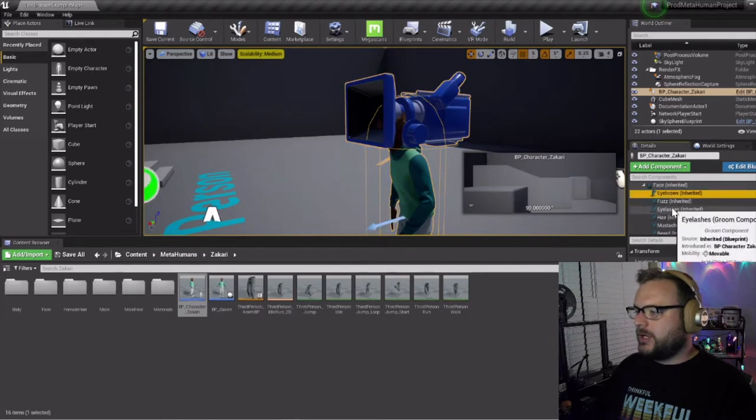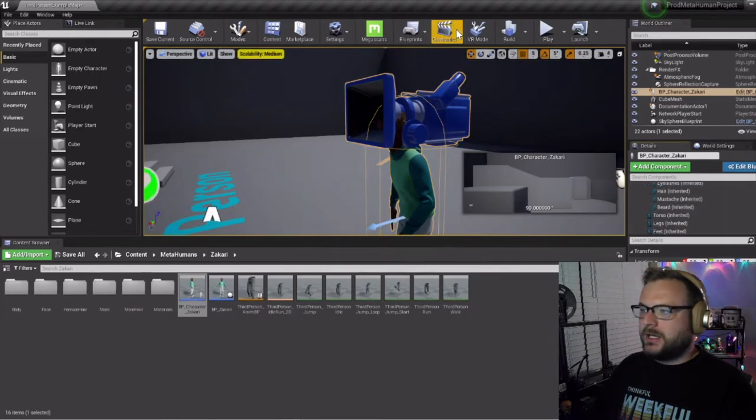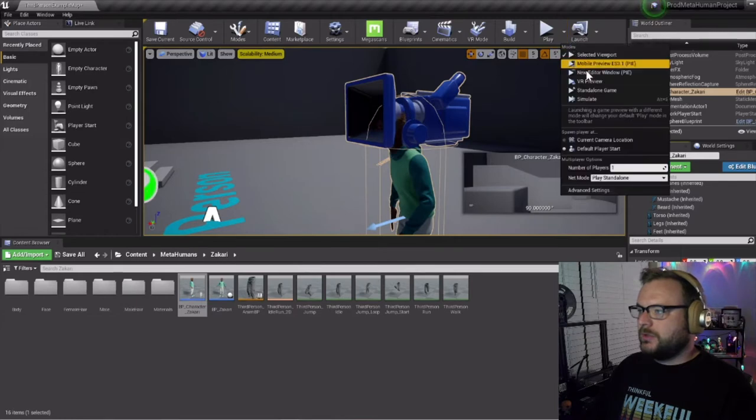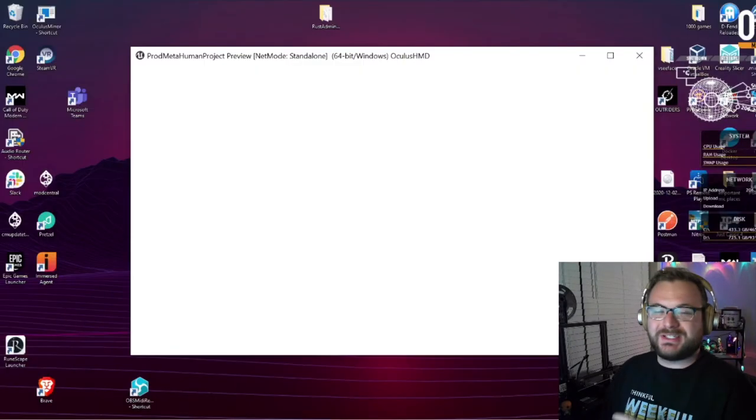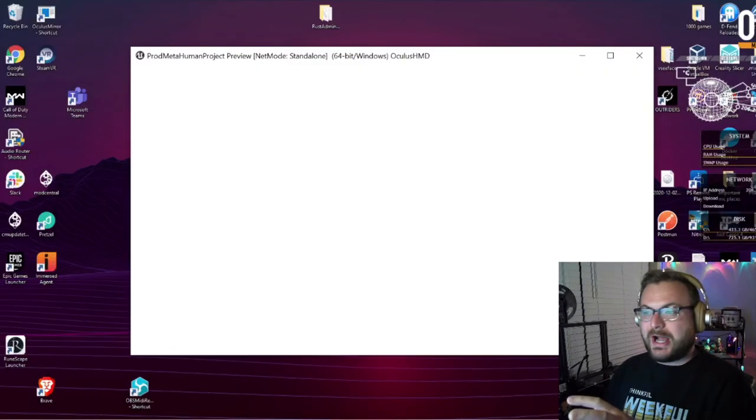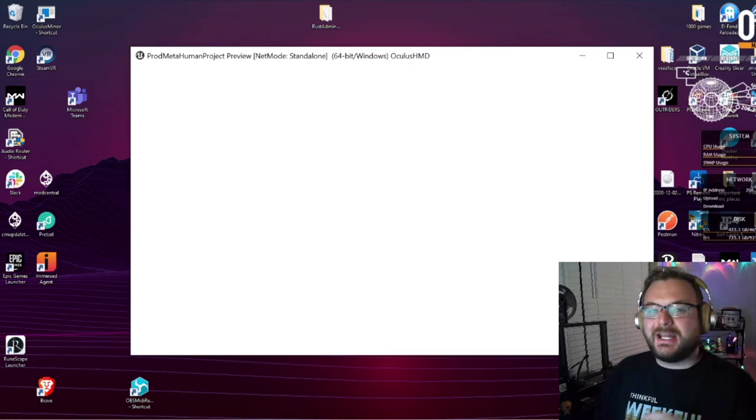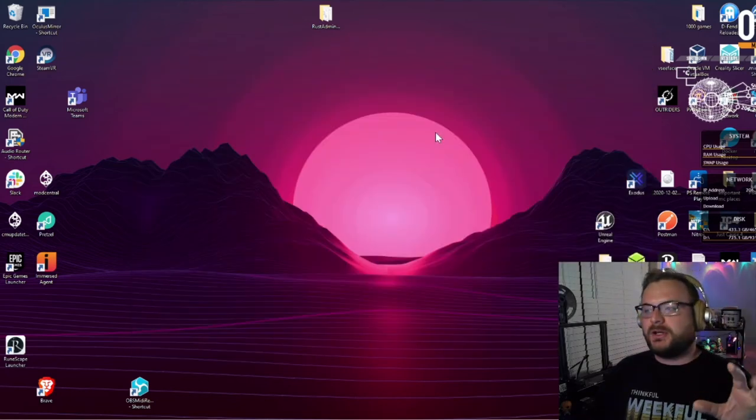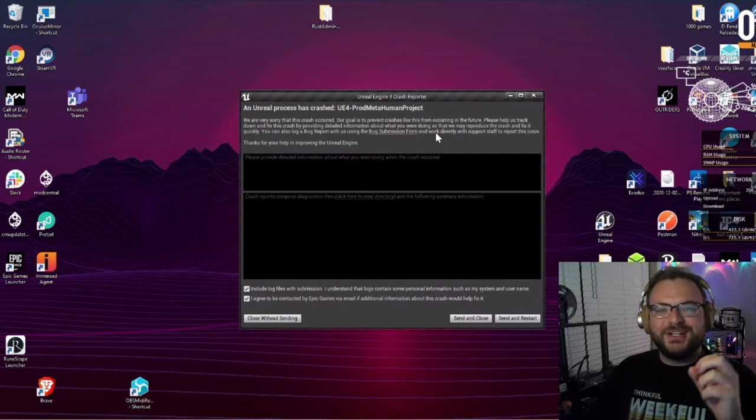...for eyebrows, buzz, anything else, and I go to VR preview, you'll see it will crash here in a second and I'm not sure why, so I want to throw it out there. There it goes, it crashed.